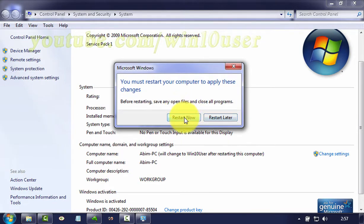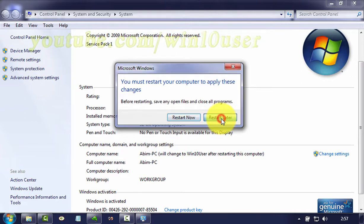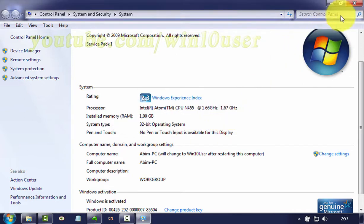Click restart now to restart now, or restart later if you want to save open files or restart manually.